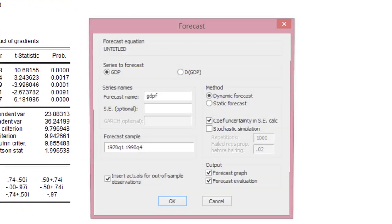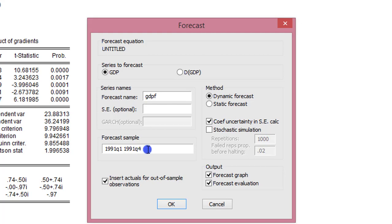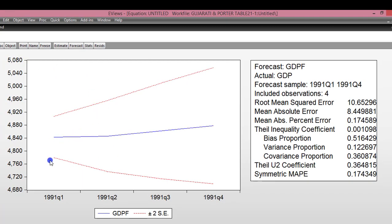So here in EViews, recall this result which is for the adjusted ARIMA model — it is upon this result we are going to base our forecast. We click on 'Forecast'; the GDP button is indicated, and by default the forecast name is automatically generated by EViews with the 'F' indicating the forecast value. I'm going to modify the forecast sample to reflect only 1991 Quarter 1 to 1991 Quarter 4, because that is the sample period that we are forecasting. Everything else looks fine, so I click OK. Here we have the forecast graph for GDP — it lies within the plus or minus two standard error, or the 95% confidence interval.